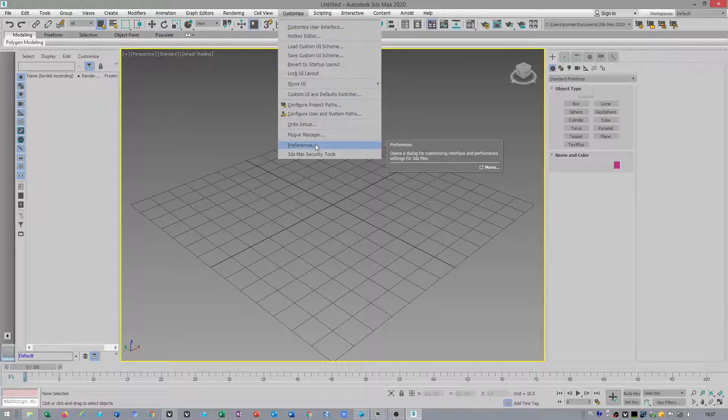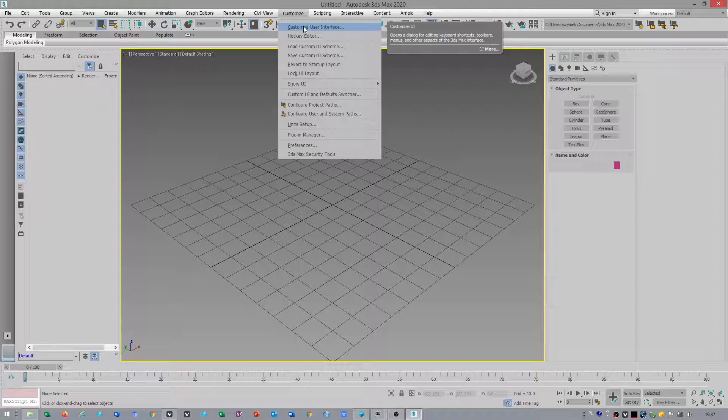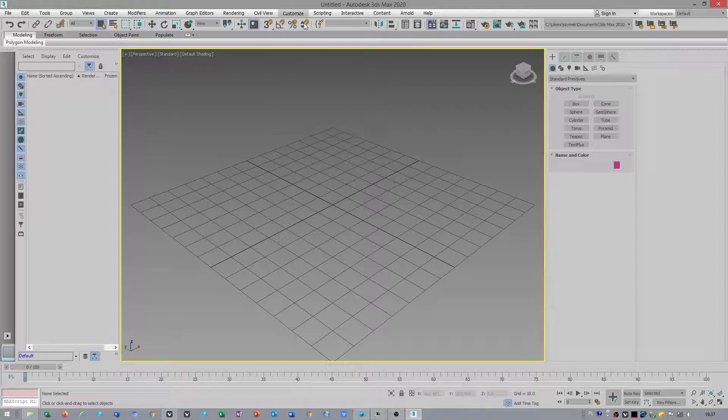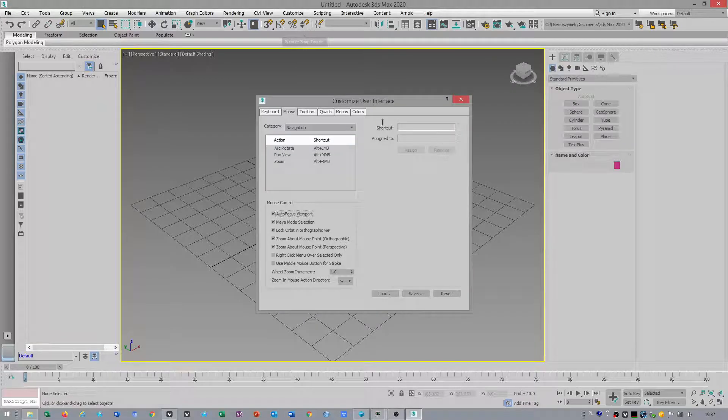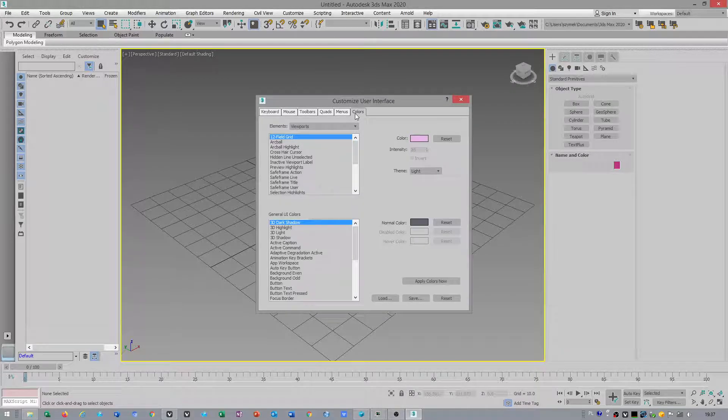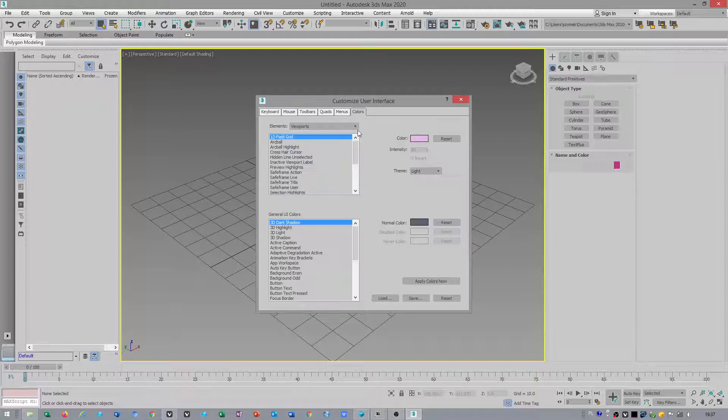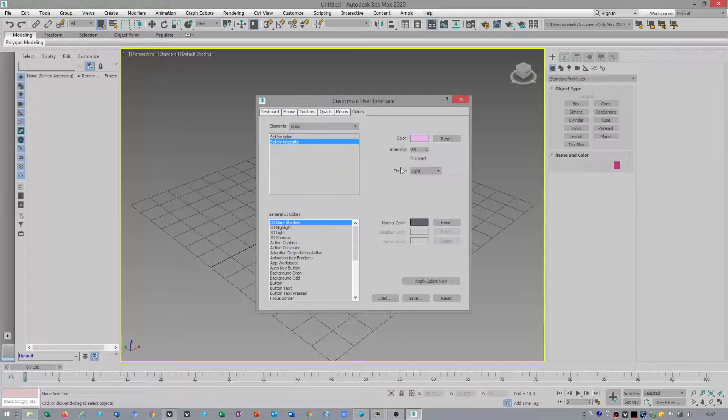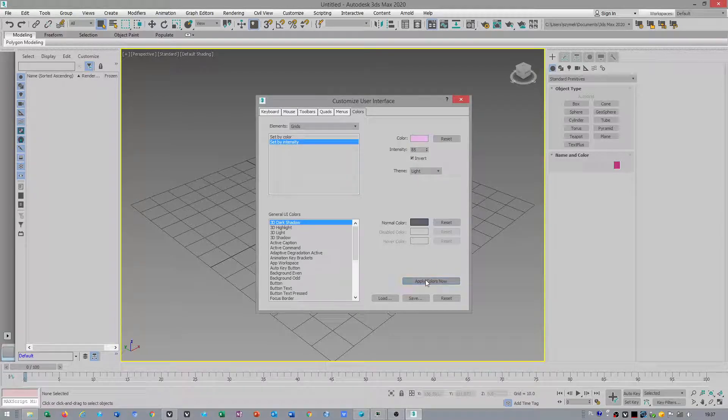I don't know where to go. I think customize user interface. We got color, grids. Check by intensity. Let's check option invert.